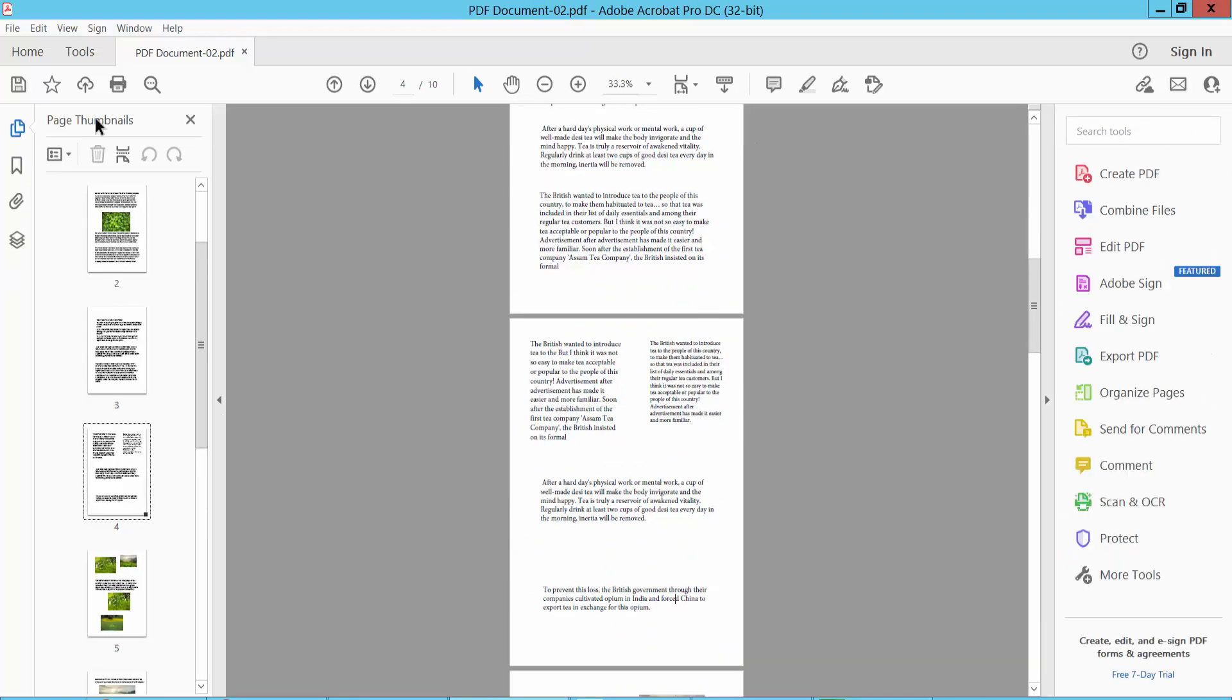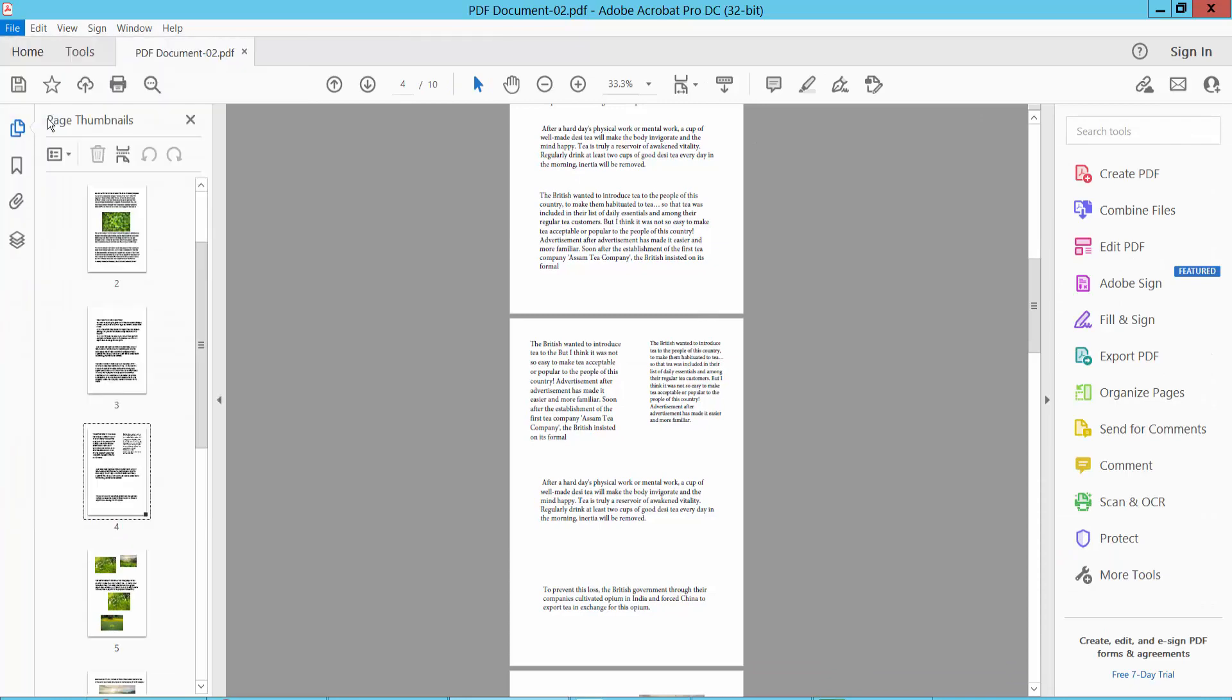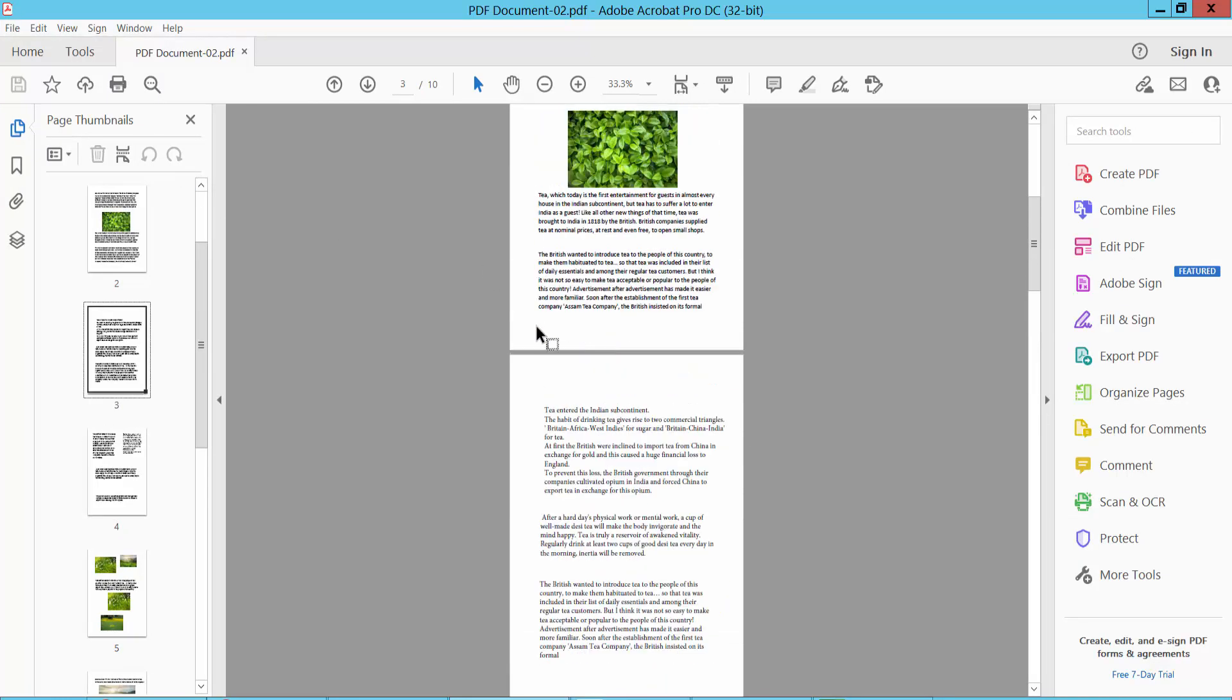And finally select your file option. Save or save as PDF.